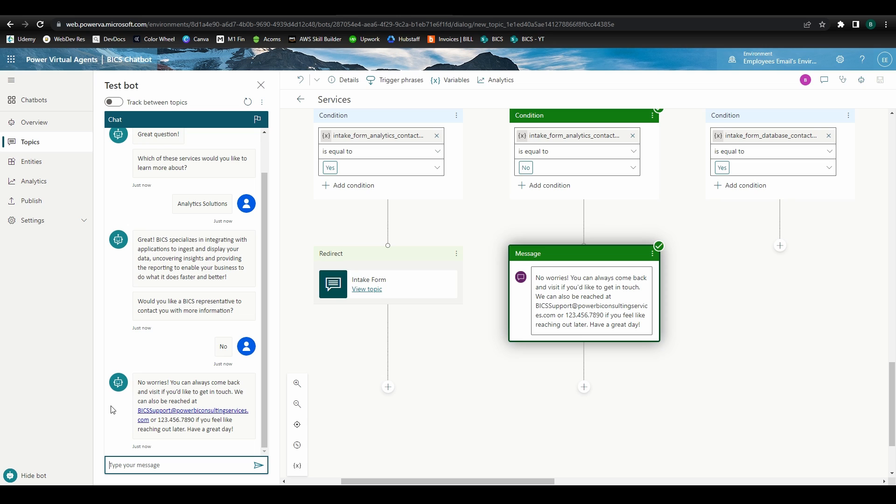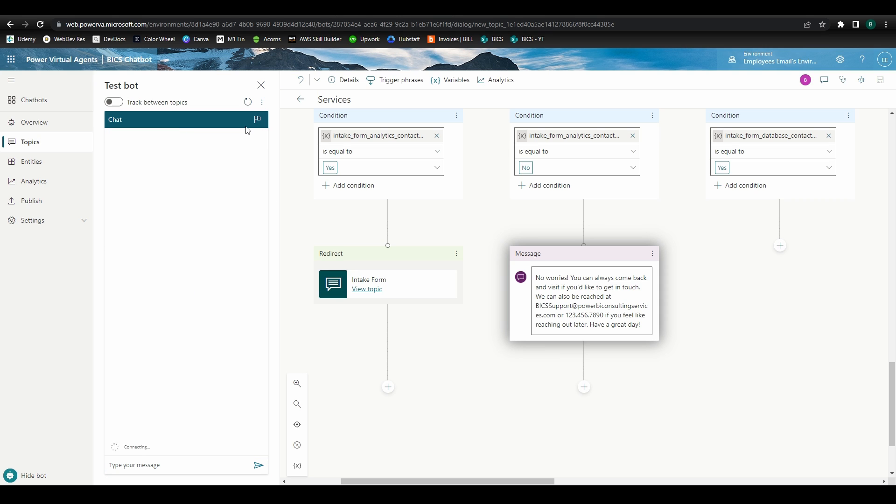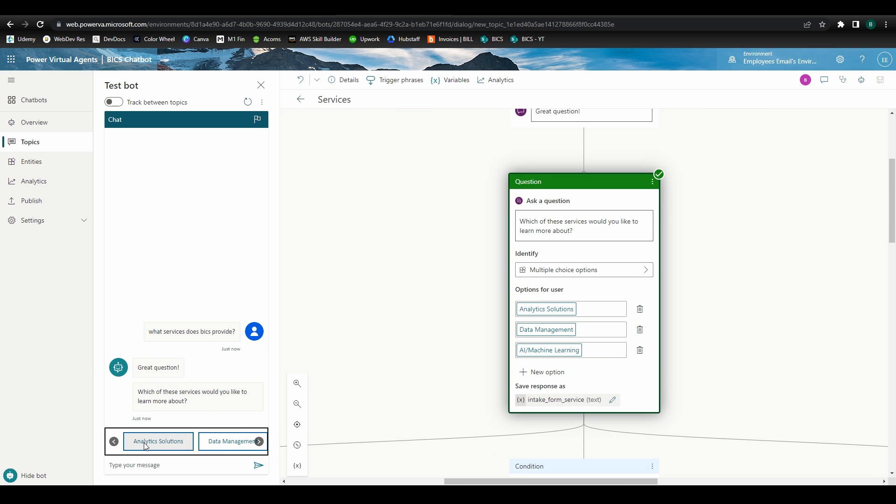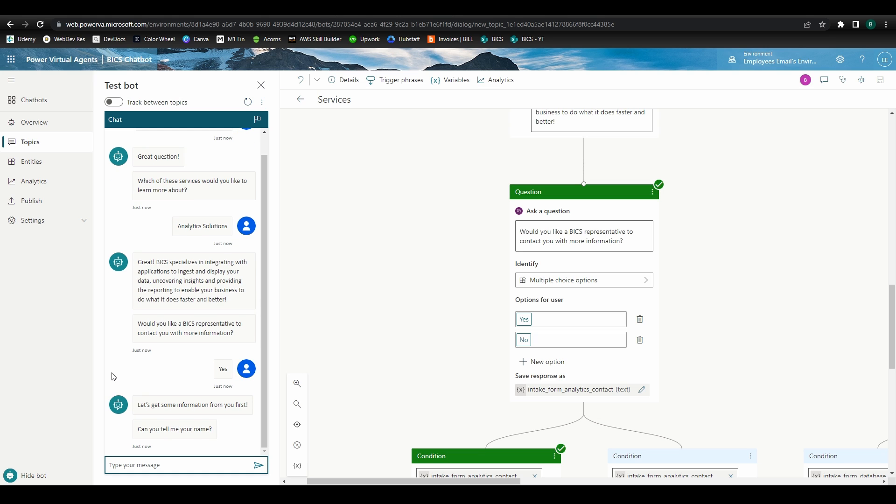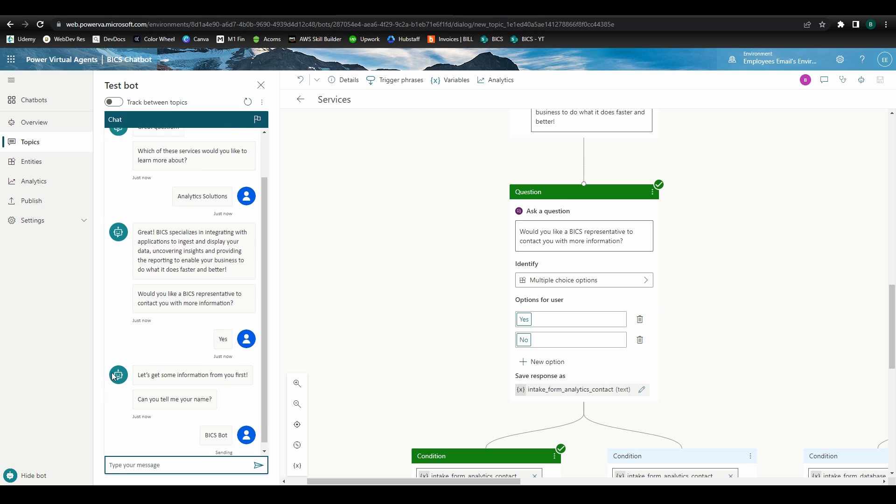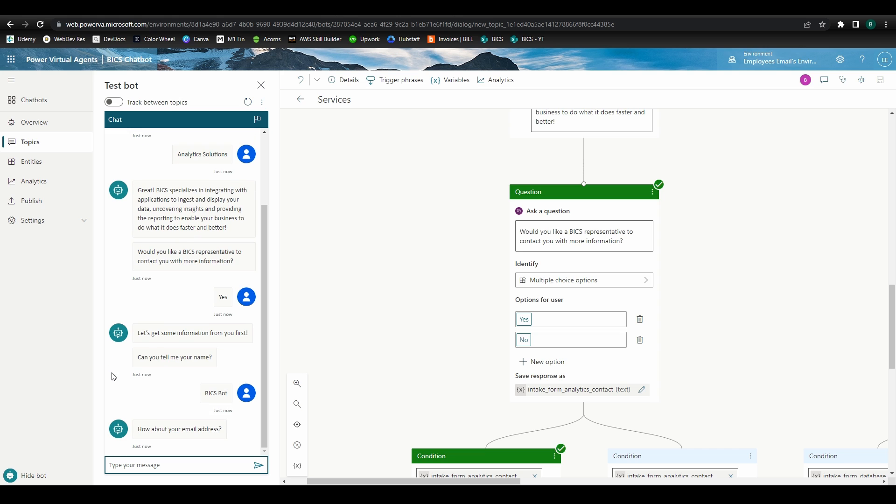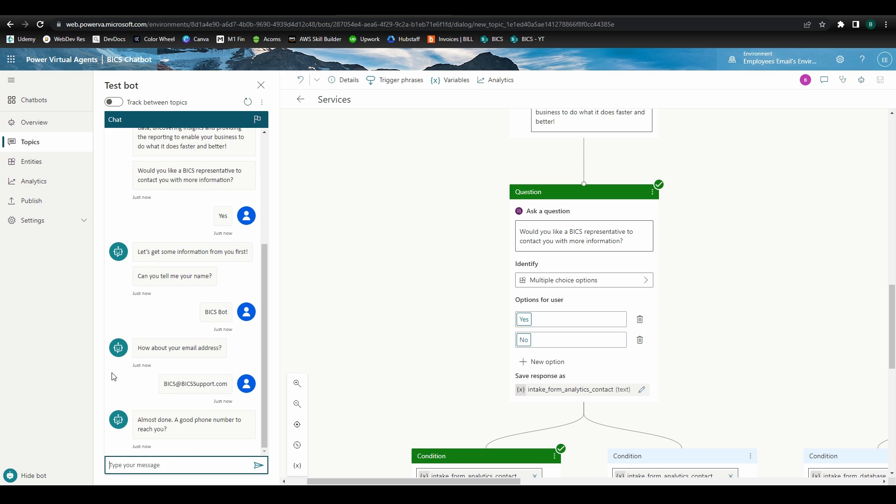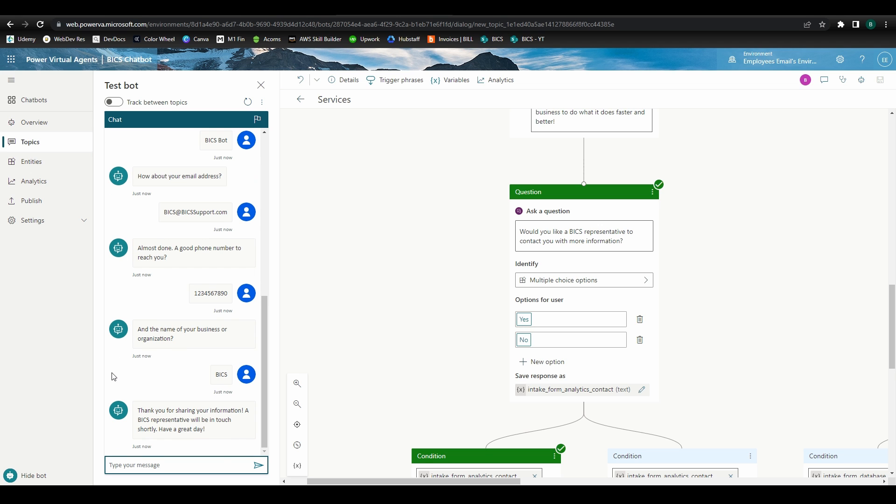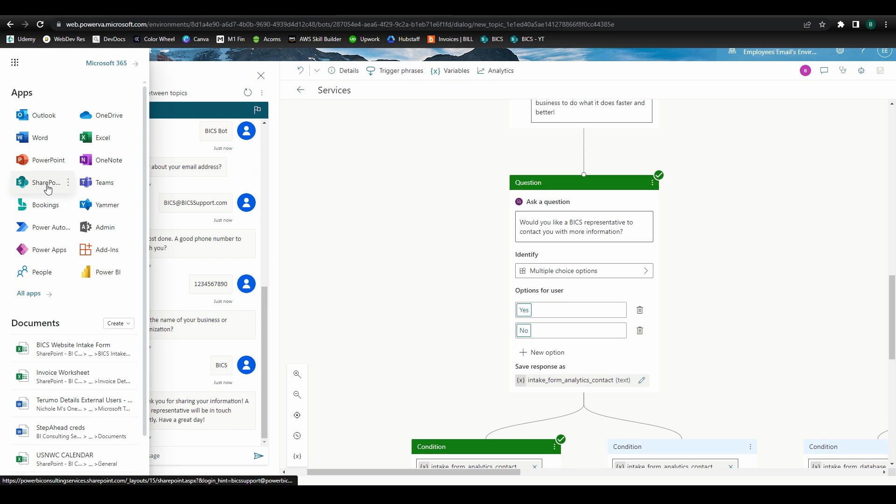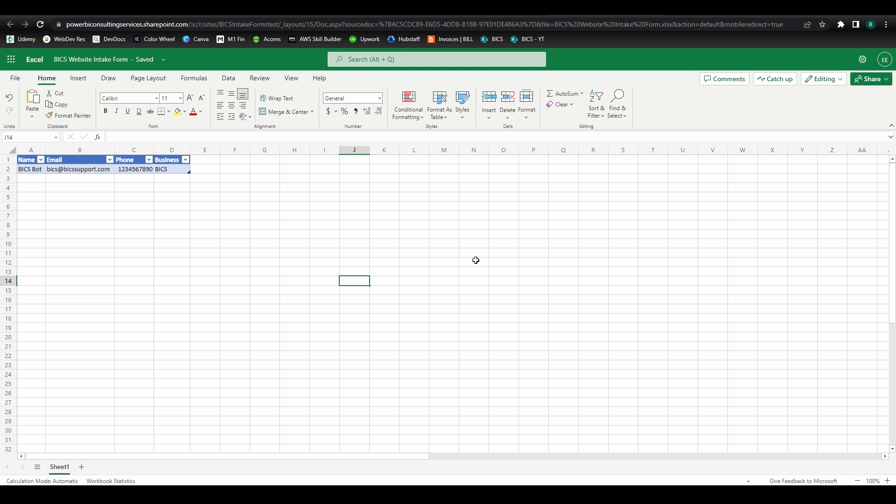Now let's clear out the test bot and follow the same route. This time, we'll select yes to be contacted. We can see that we are redirected to the intake form topic, and we are prompted to begin entering our information. I'll fill this out with some test data, and when we're finished, we'll see the closing message. Let's head over to our spreadsheet on SharePoint and see if our test data populated. It did! Great! You could enable your sales team to have access to this folder so they're aware of any leads coming through, and even set up a flow to alert the team when new entries are received.